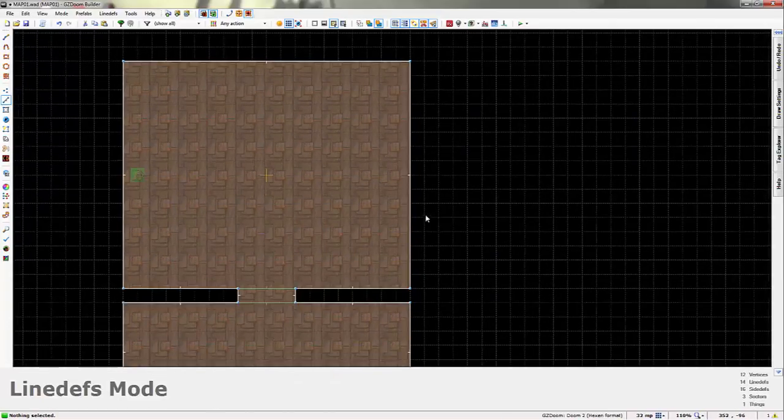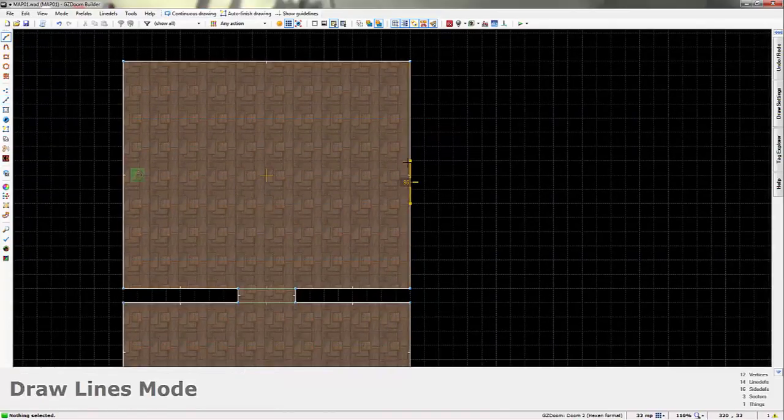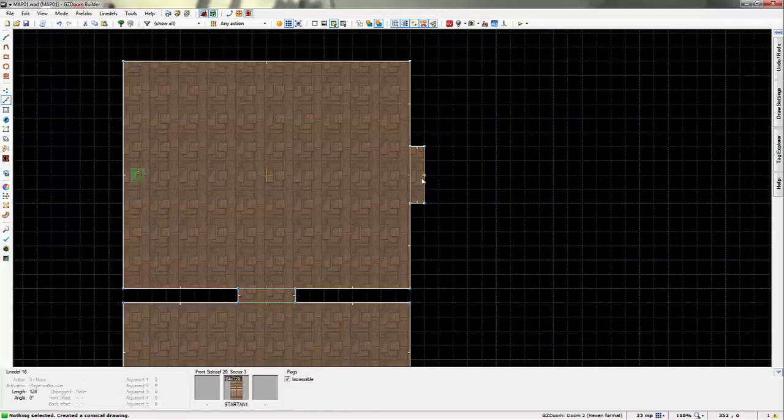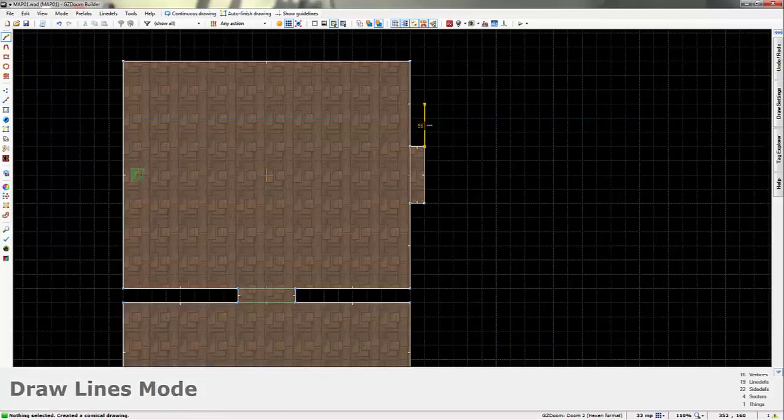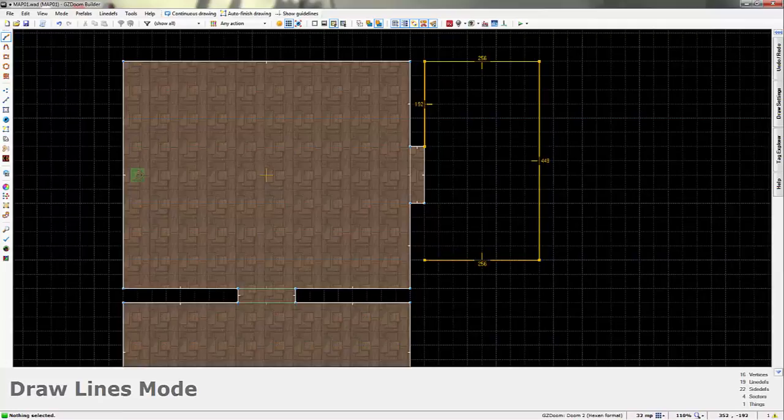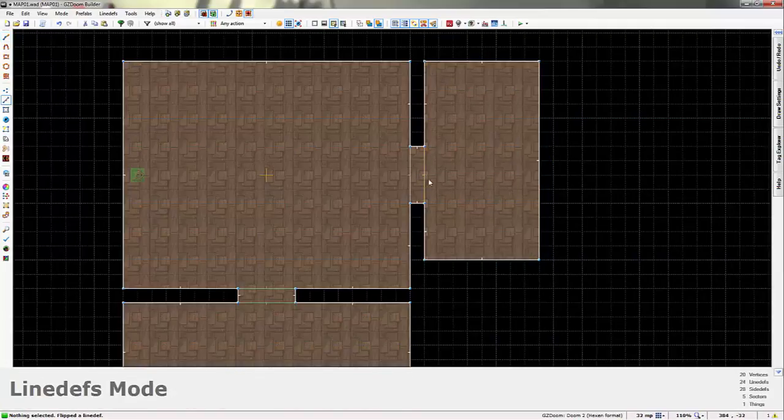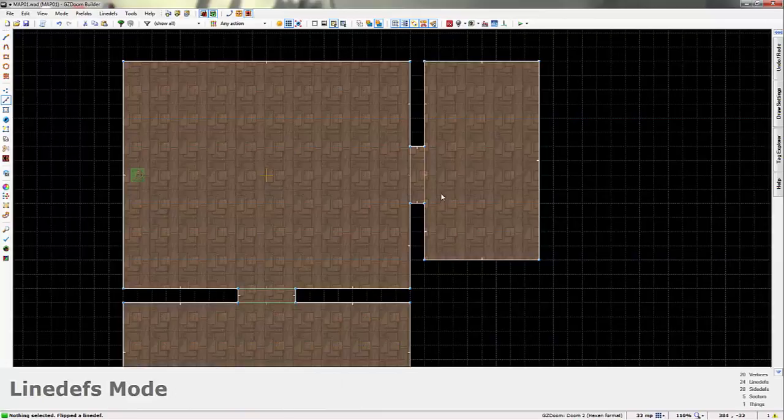So what we'll do is just leave that as it is. We'll make another room over here with a door leading to it. Insert. Make this one a bit smaller. Just to save time. And just so that the video doesn't drag on.